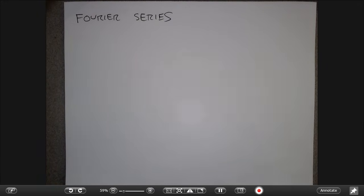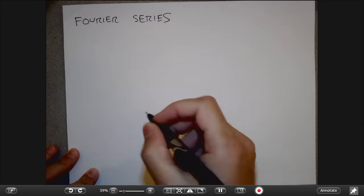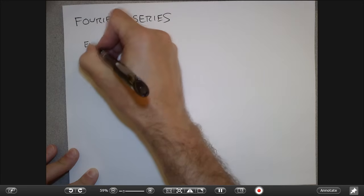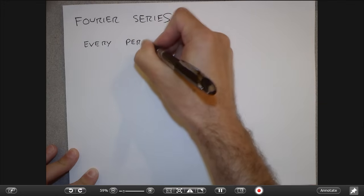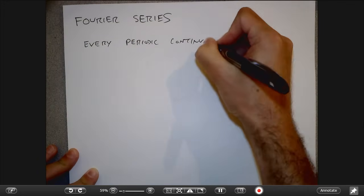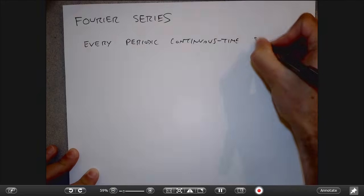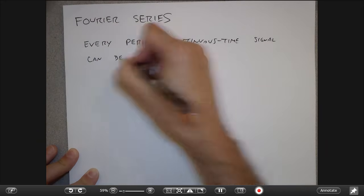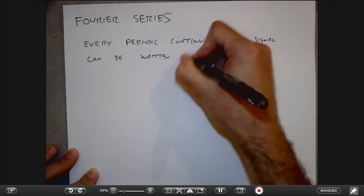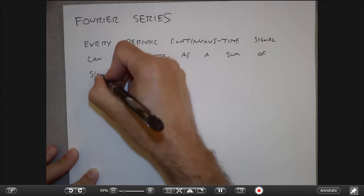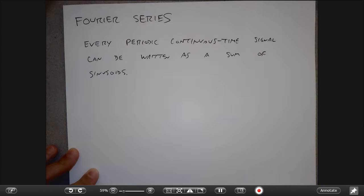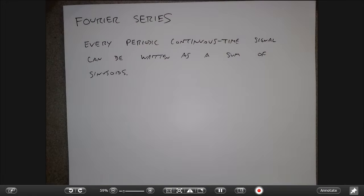LTI systems respond in a particularly special way to sinusoidal input — that's one of the reasons we use Fourier transforms in the first place. The principle we're going to derive today is basically that every periodic continuous time signal can be written as a sum of sinusoidal inputs. What I want to do today is derive how this works: both how to take a signal and write it as a bunch of sinusoids, and how to go backwards to reconstruct the original signal.